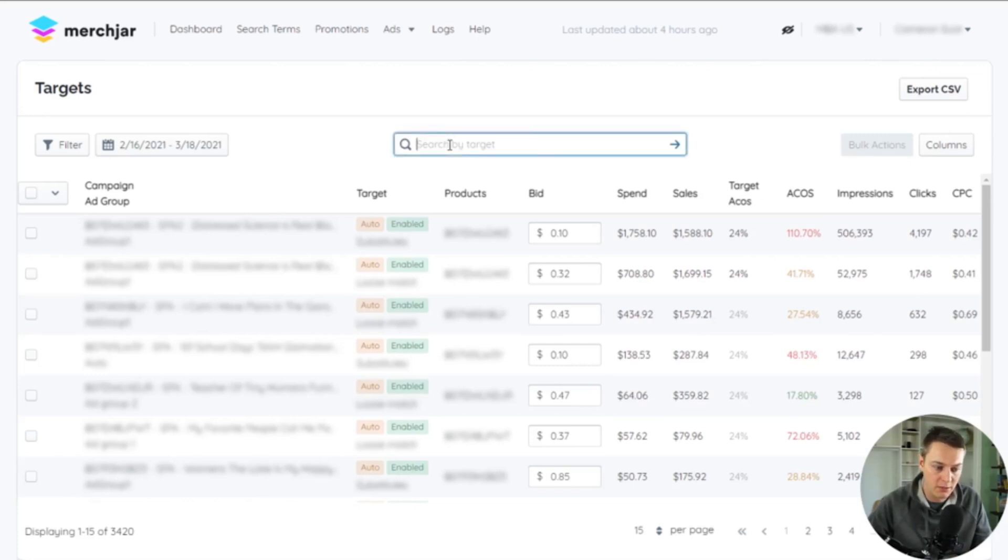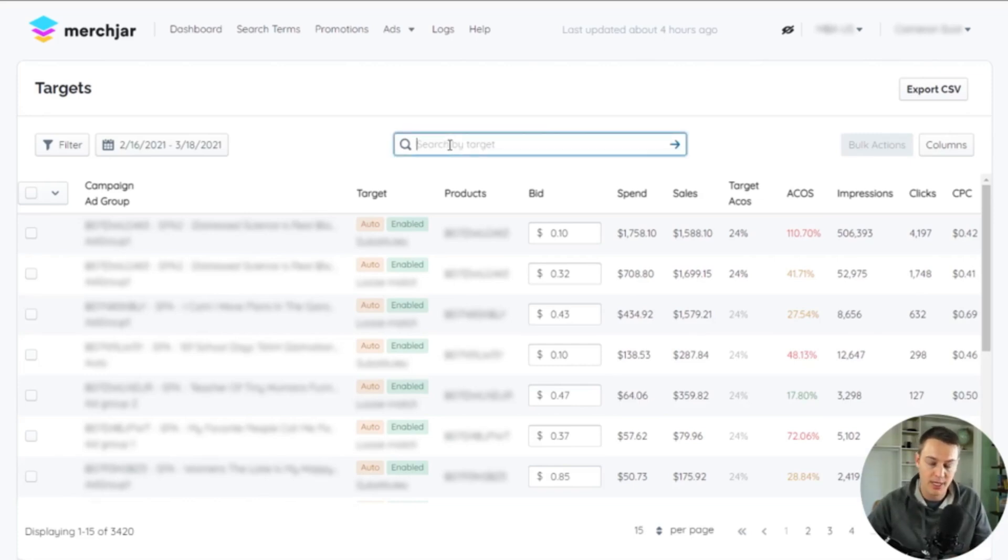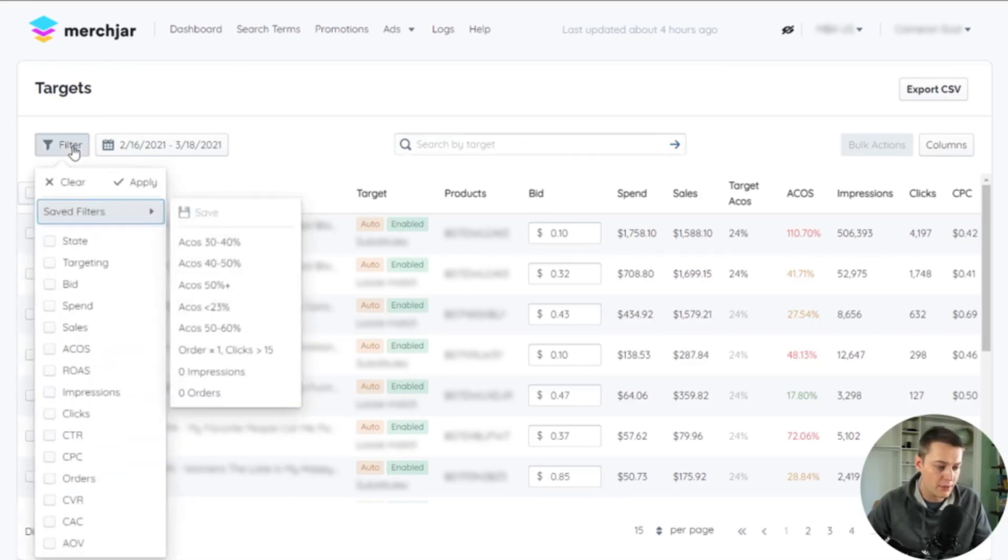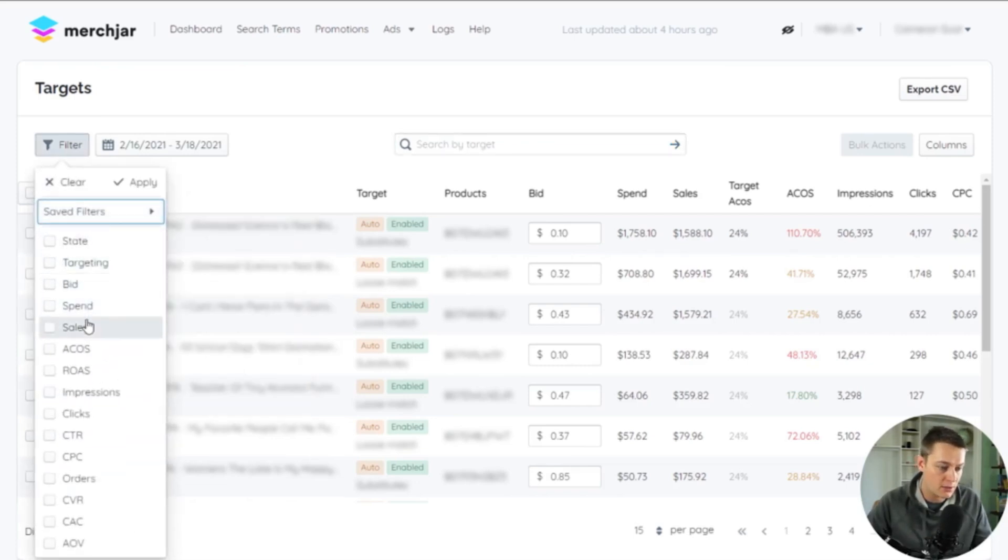In every MerchJar table, you can use the search box to narrow the search results, which searches by campaign and ad group name, or use filters to narrow the results based on a target's performance and targeting state, such as enabled or paused, and the bid amount.